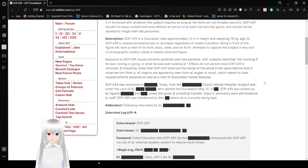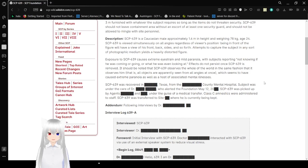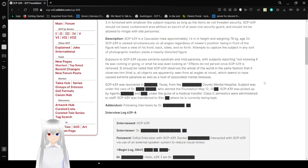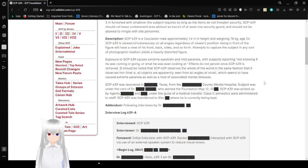Description. SCP-639 is a Caucasian male approximately 1.6 meters in height, and weighing 78 kilograms, age 24. SCP-639 is viewed simultaneously on all angles regardless of viewer's position. Being in front of the figure will have a view of his front, back, sides, and so forth.